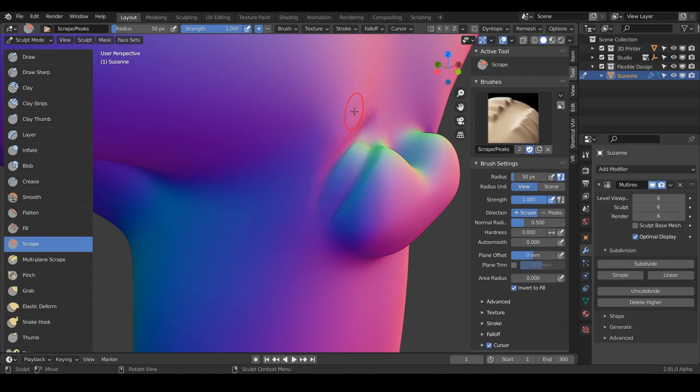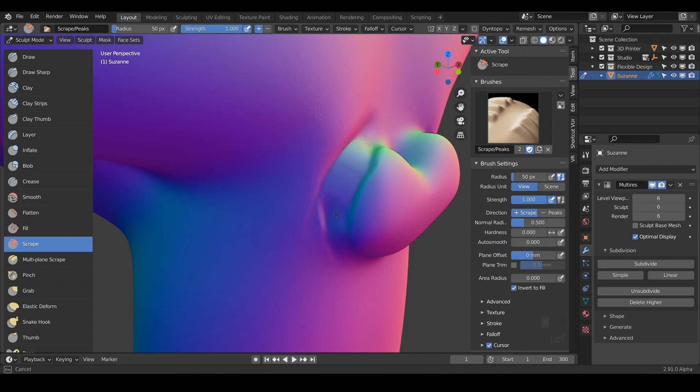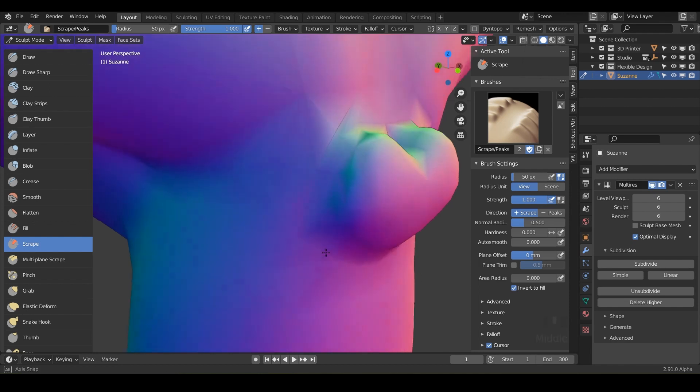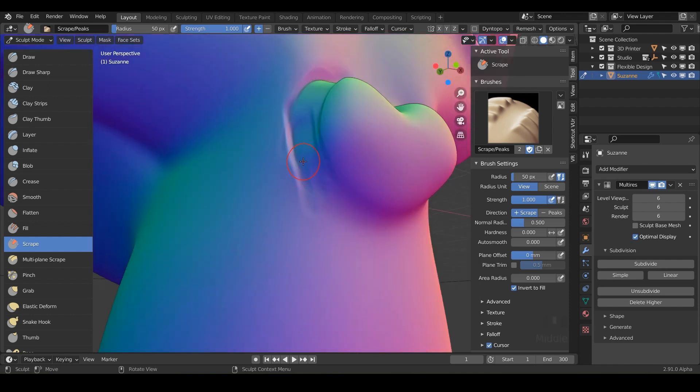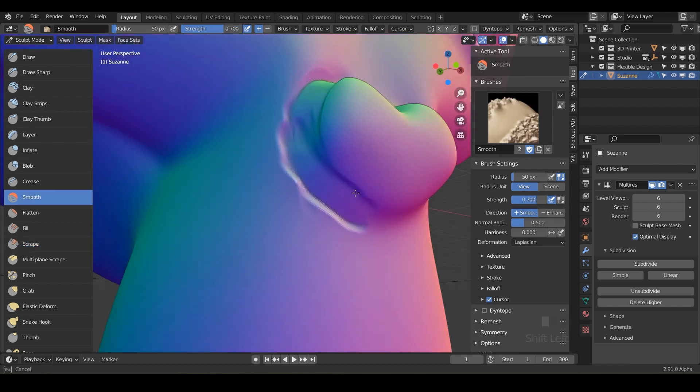And then you can just click and drag to do some scraping. So if there's some digital clay that you don't need, just scrape it away, smooth it out, scrape it away, smooth it out. That'll probably be your kind of workflow here, but I just want you to practice.